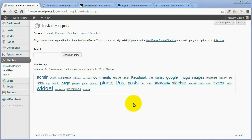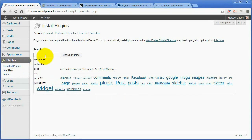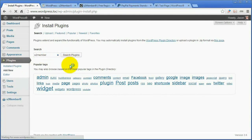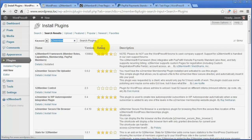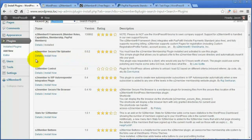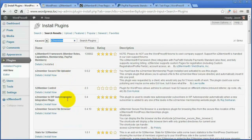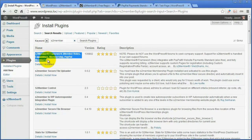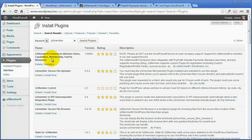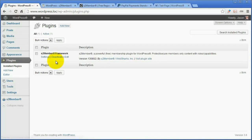Let's type in S2Member. Go to Plugins, Add New. Search your plugins for S2Member. You're going to see a few that come up in the list. All of these are kind of like plugins for the plugin — you might want to check these out sometime — but for right now what we need is S2Member's framework. That's what powers S2Member. Even if you're running S2Member Pro, you still need the framework. This is the free version, so install that.